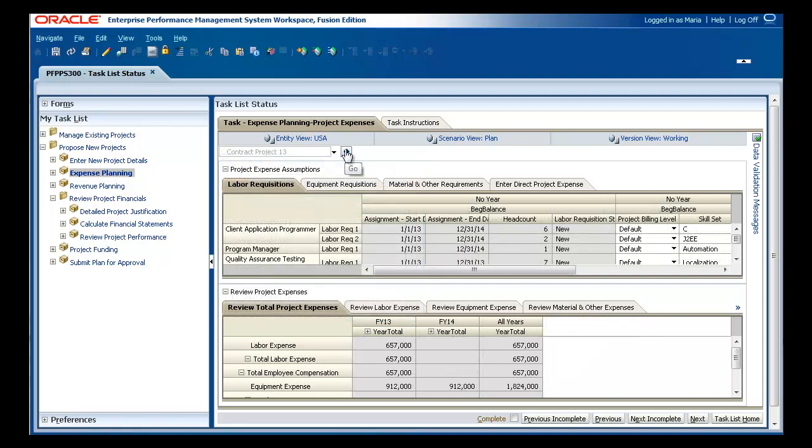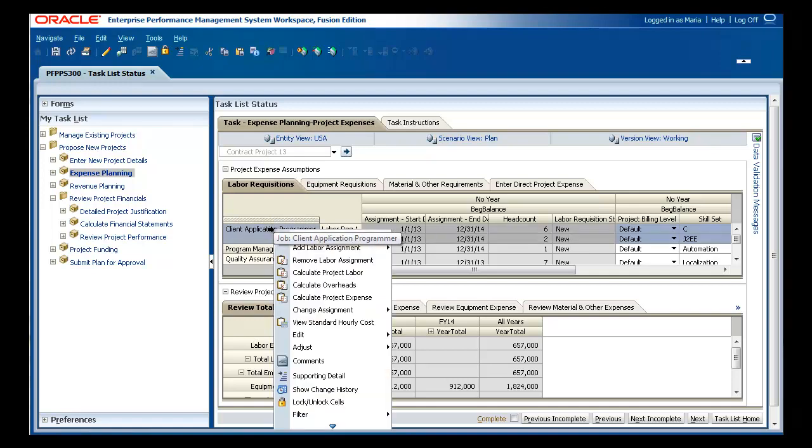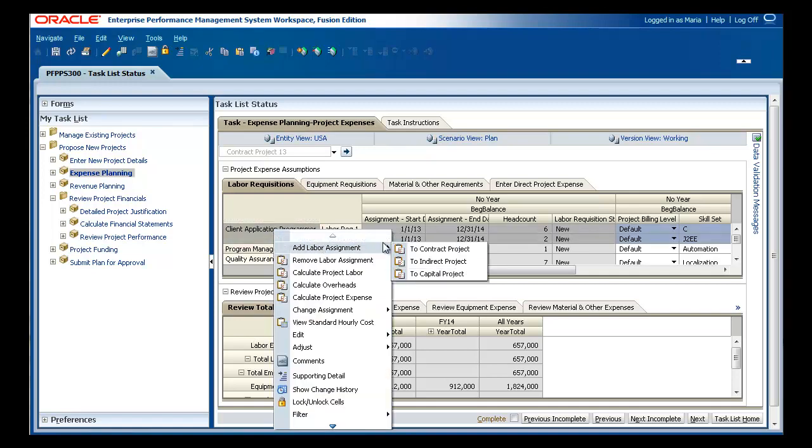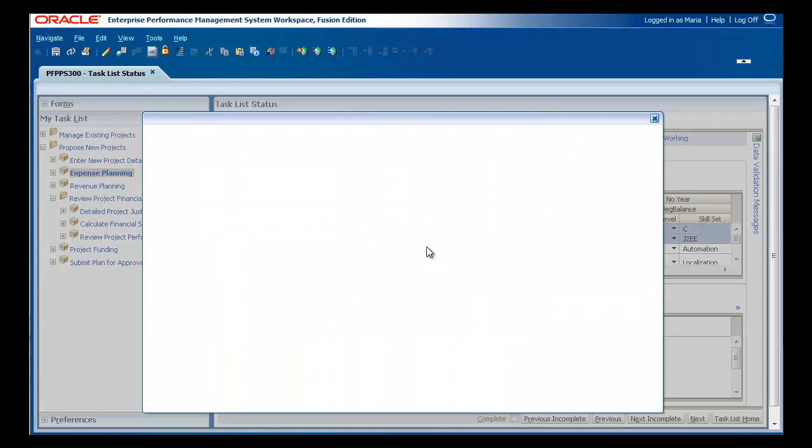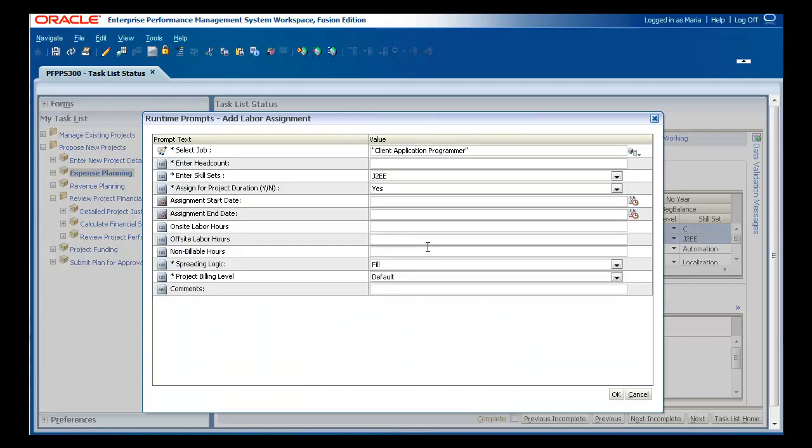For example, when adding a labor cost, you specify job titles, total headcount, and required skill sets.